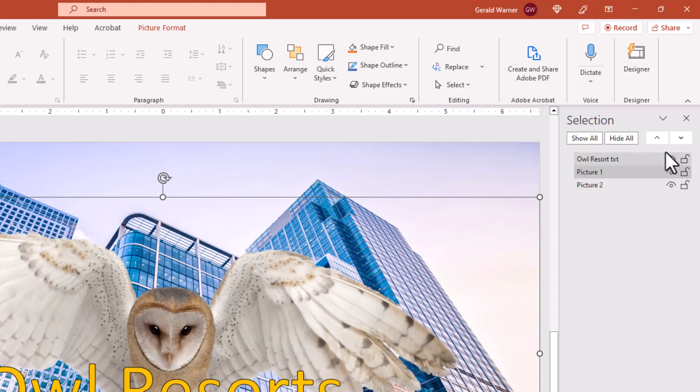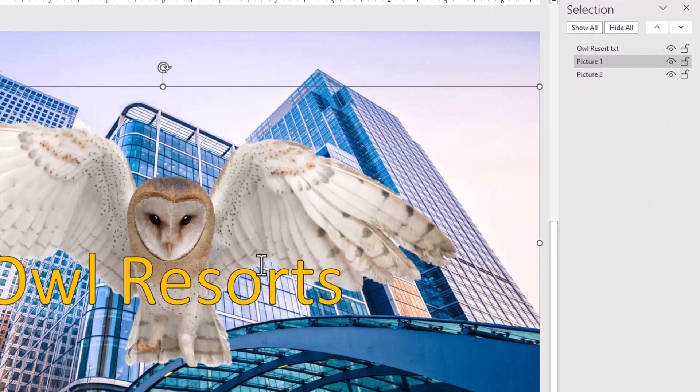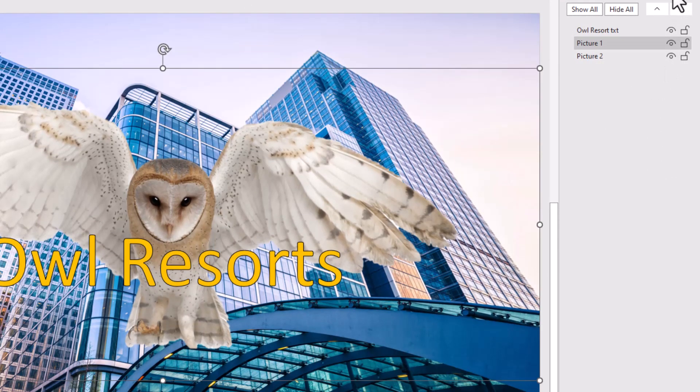So we have the ability over here to move the layers any direction we want. Over to the right, we have the famous eyeballs. And as you see in other programs, this allows you to turn off the different layers or objects.